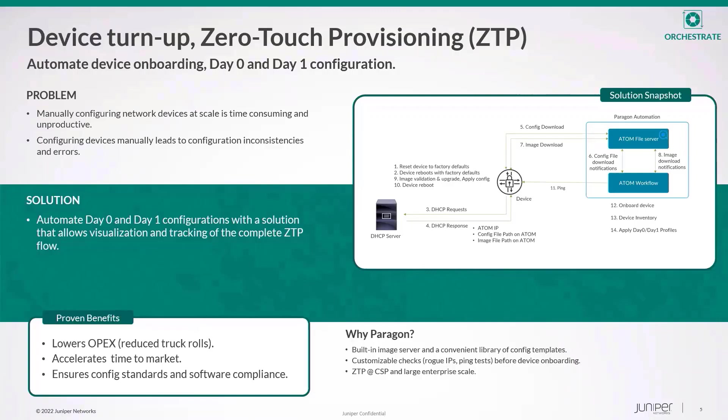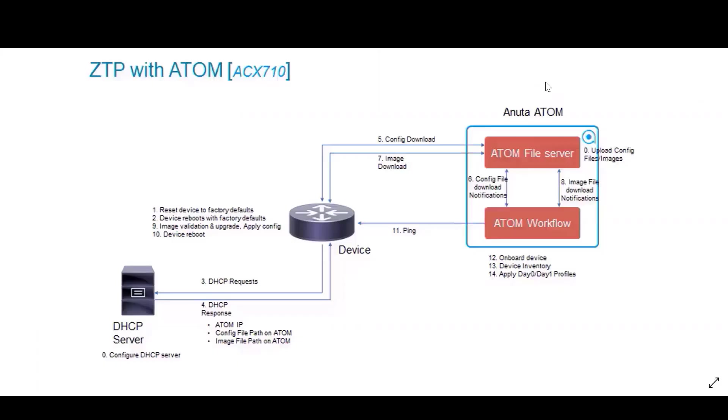Now let's take a quick look at Atom ZTP solution through a demo. I'll start with a general flow of how ZTP works and then we'll deploy a ZTP configuration.